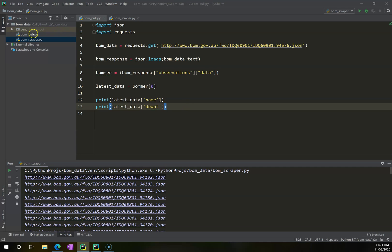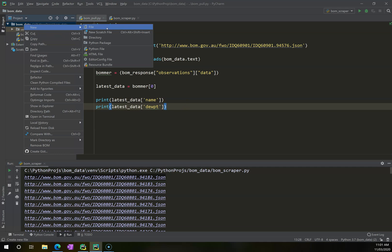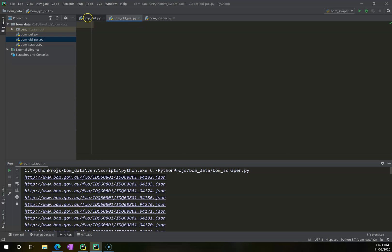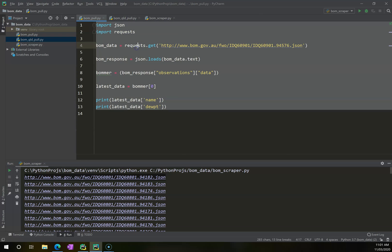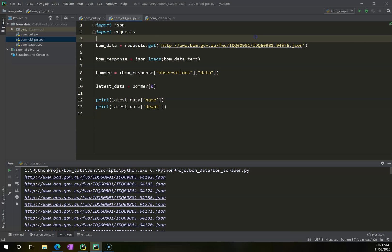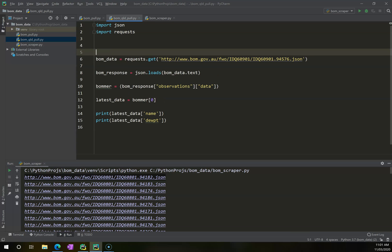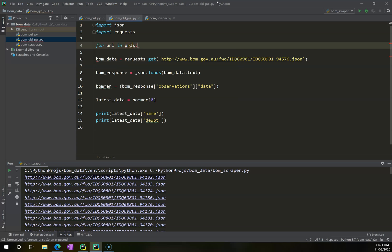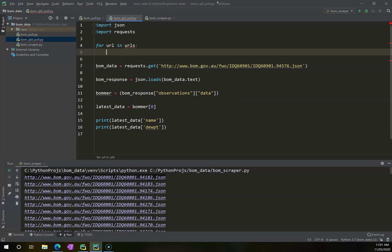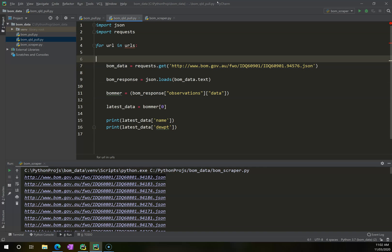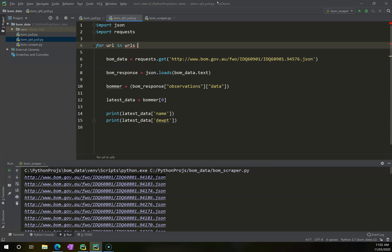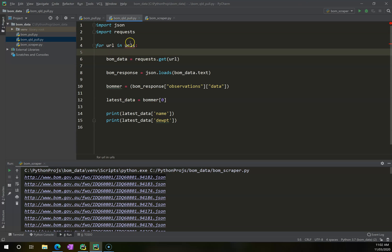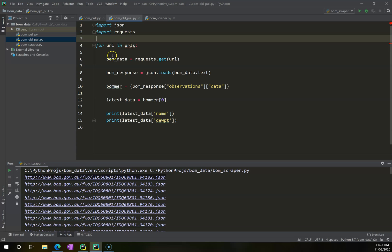What I can do is create a new Python file, and this is going to be called BOM Queensland pull. And I'm just going to copy everything out of my original BOM pull, and paste it into there. And now up here, whereas I have my BOM data get this requests, well what I can do is I can wrap all of this inside a for statement. So I'm going to say for url in urls, I want it to go and do all of this stuff here. So I'm going to tab all of this so that it all stays within this statement here.